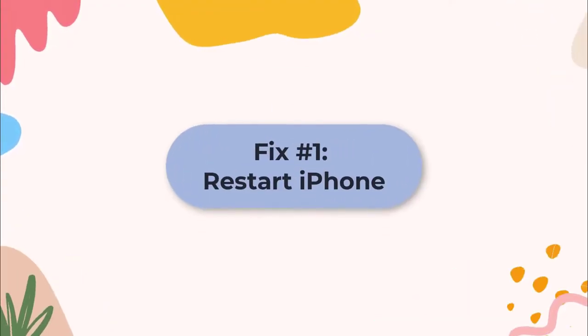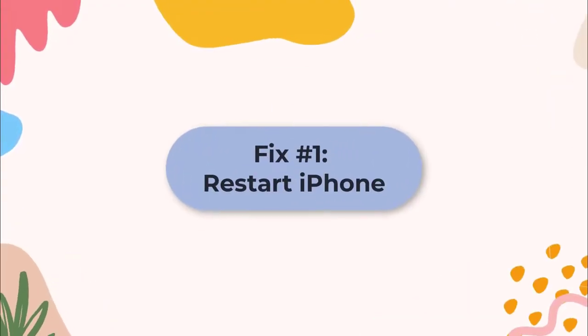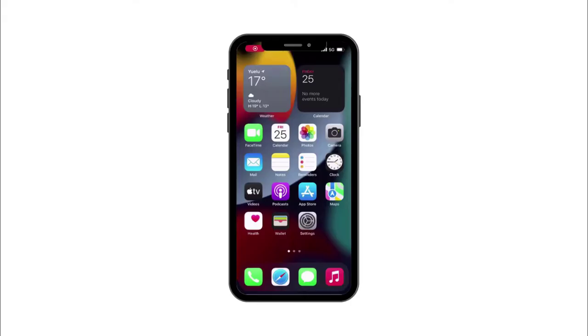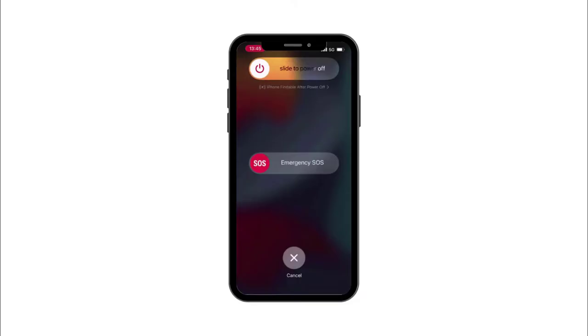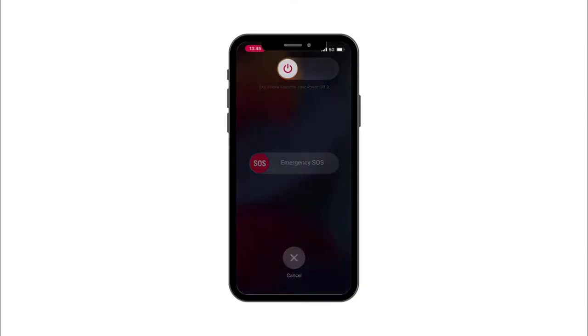Fix 1: Restart iPhone. This is the first quick solution you need to try. Press and hold the power and volume down button until the slide to power off prompt appears on the screen. Then slide from left to right to shut down iPhone.